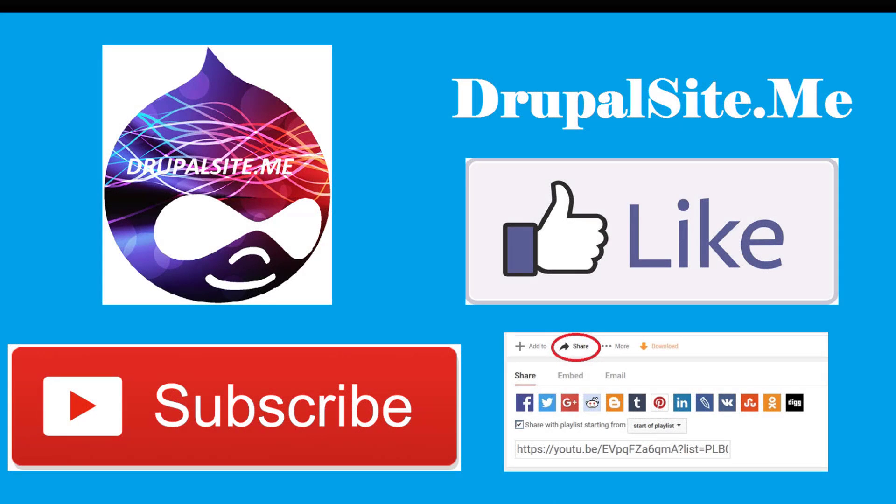Hello, if you like this tutorial, please subscribe to this channel and share it with friends. Thank you.